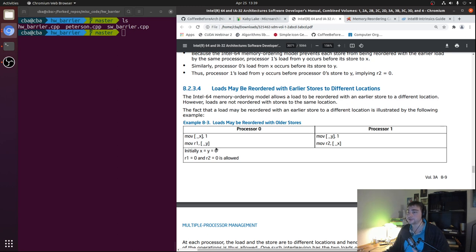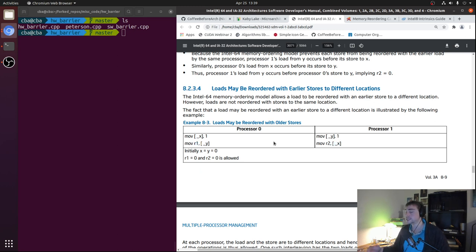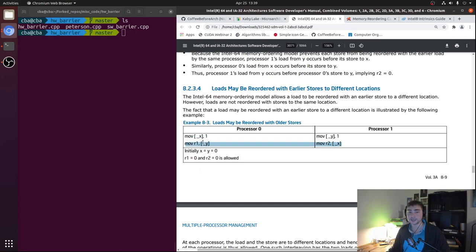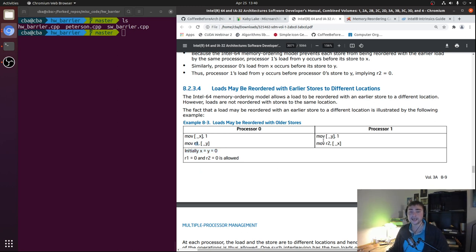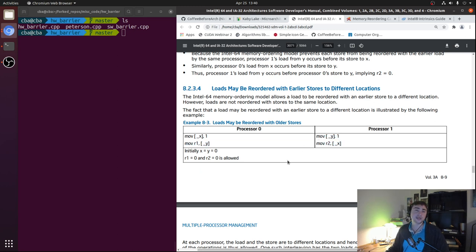To understand how this can be non-intuitive, let's look at this litmus test. We have two threads: processor 0 writes 1 to X then reads Y into R1; processor 1 writes 1 to Y then reads X into R2. Initially X and Y are both 0. Possible outcomes: both writes occur before both reads, giving R1=1, R2=1. Or processor 0 does both instructions before processor 1, giving R1=0 or R2=0 (i.e., 1,0 or 0,1). These are all valid.